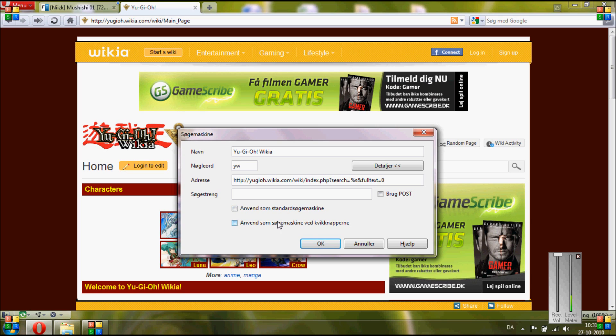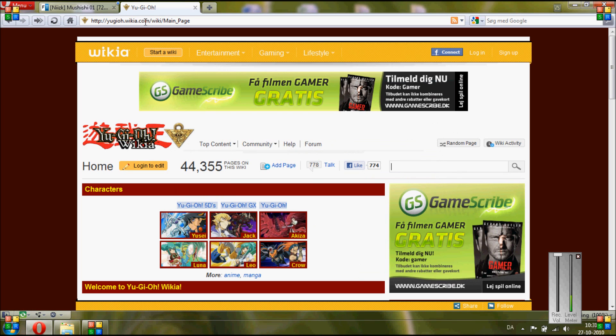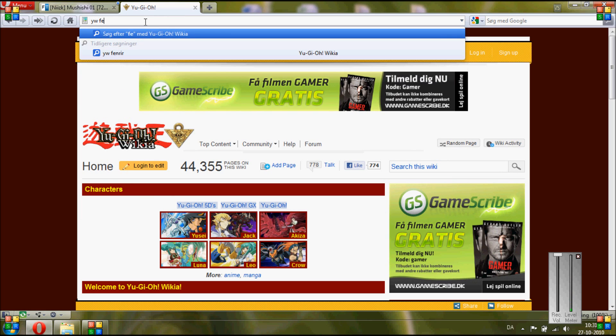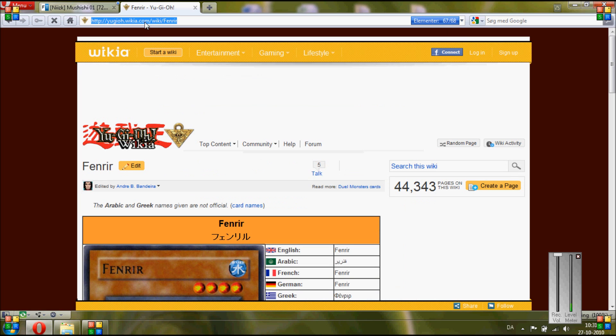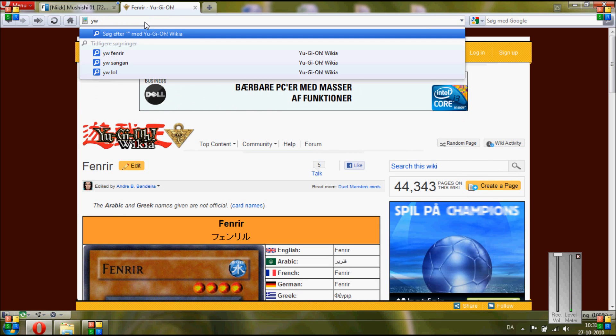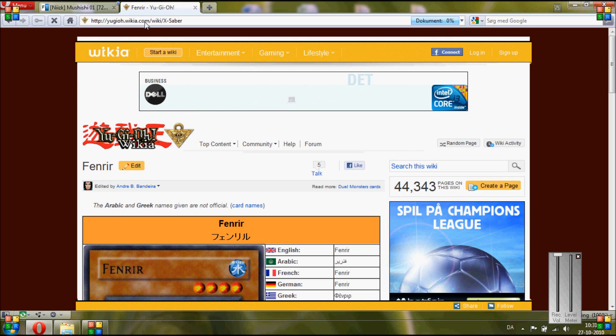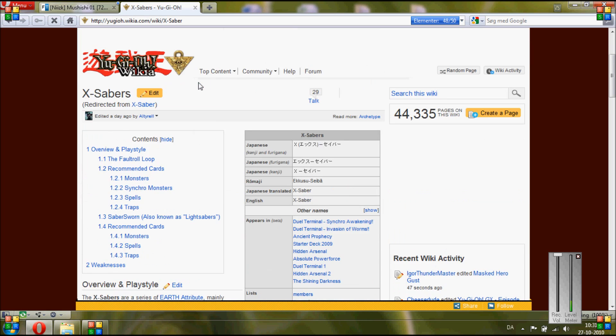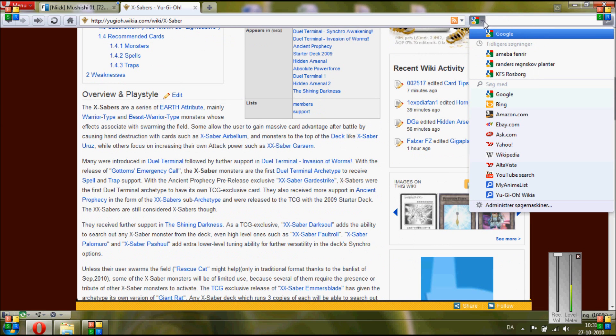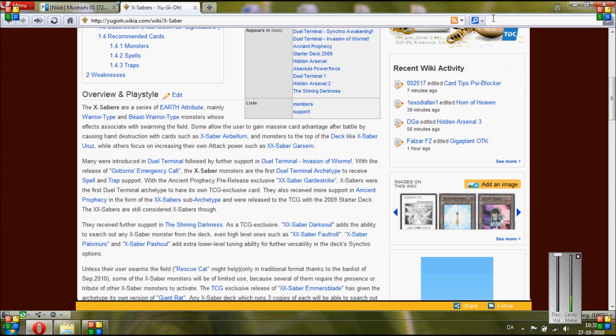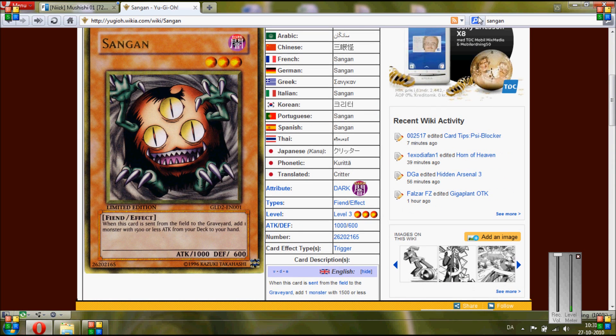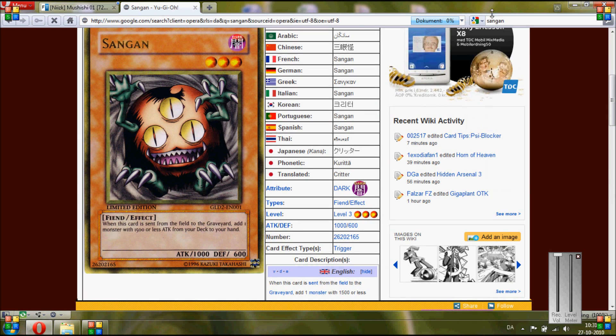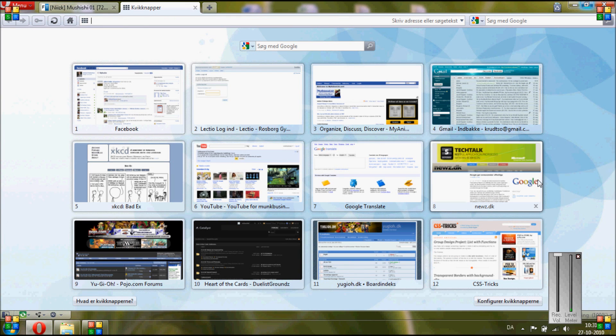Now just write in the keywords from before, like YW, and then whatever card you want to find, or whatever theme you want to find, like X-Saber or something, and you find the page. Or you can still use the old fashioned way, you click here and then you click the card you want to find and it finds the card. So that's how you do it in Opera.